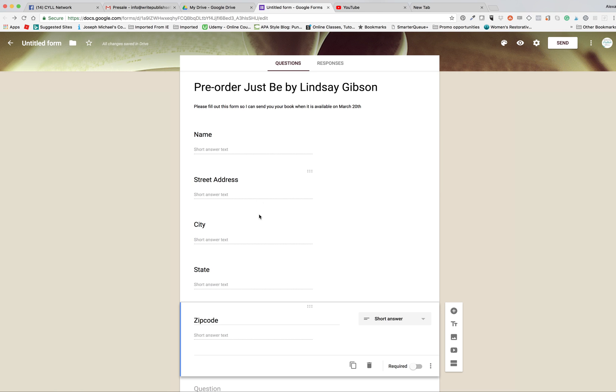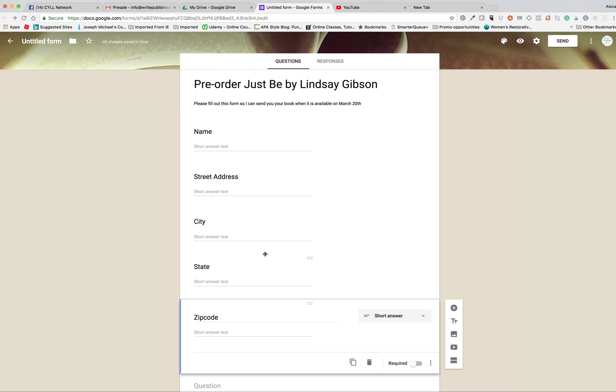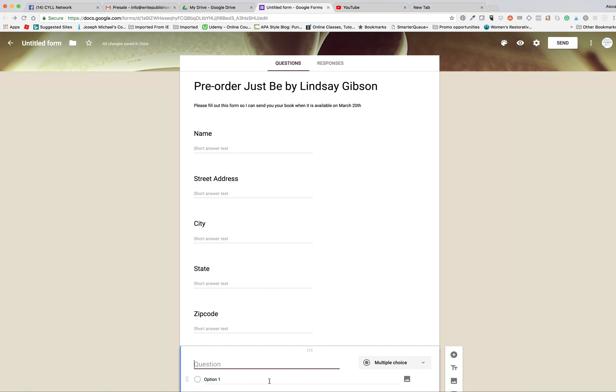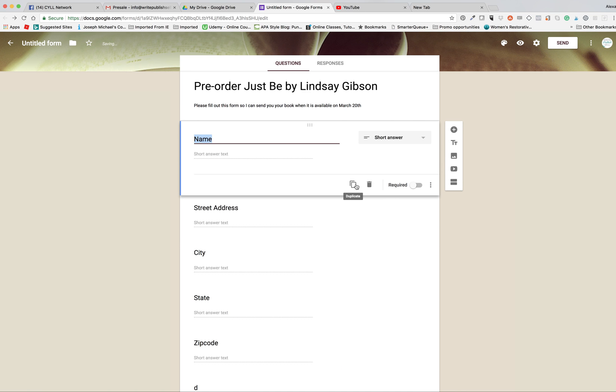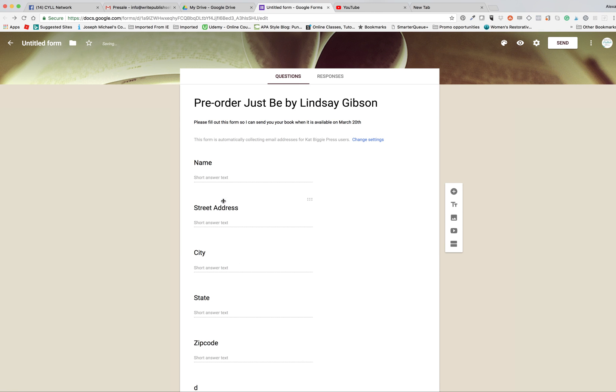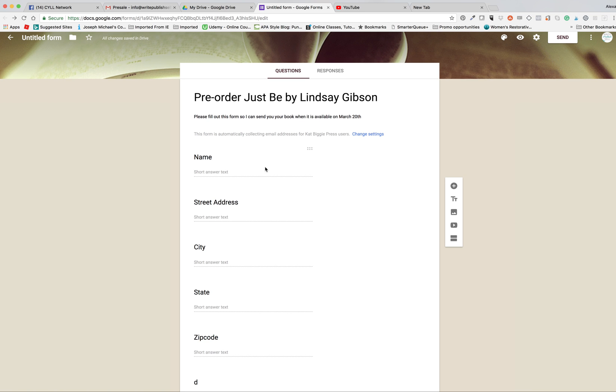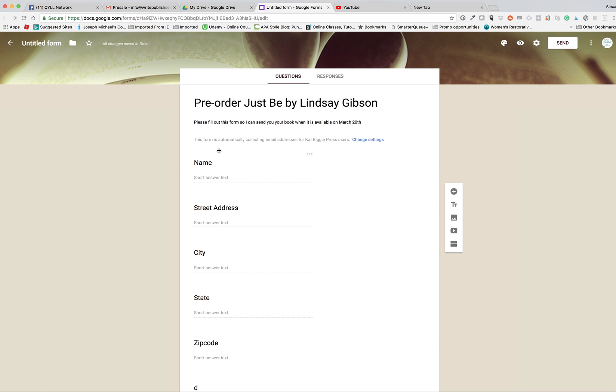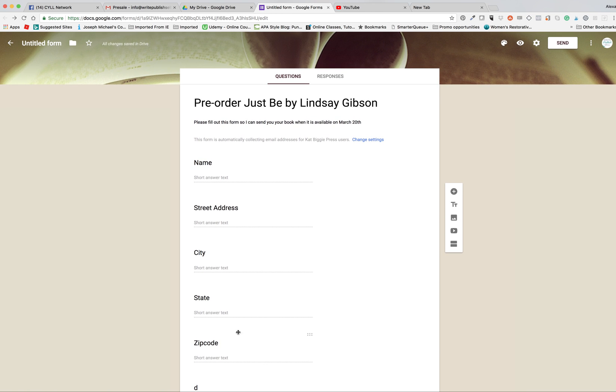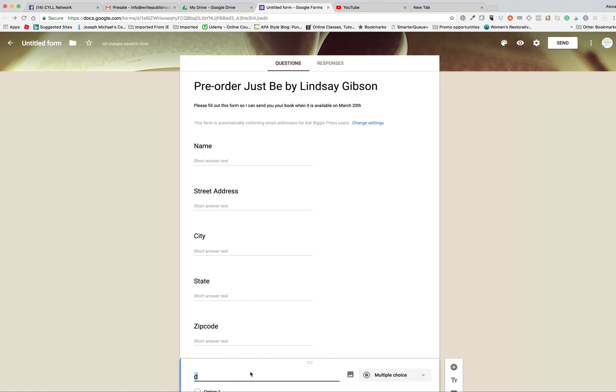We're going to also ask them for their email address. I think I said yes to whatever it was asking. Now it's added so that it's automatically collecting the email address, so they don't have a choice but to put in the email address. Then we get down here at the bottom of our recording screen.